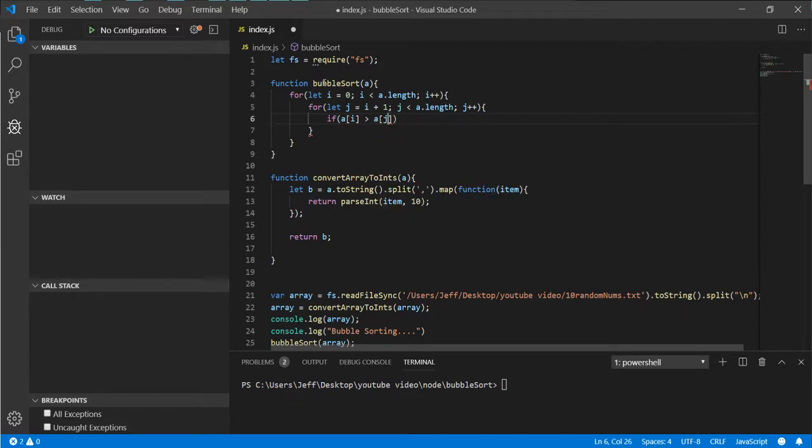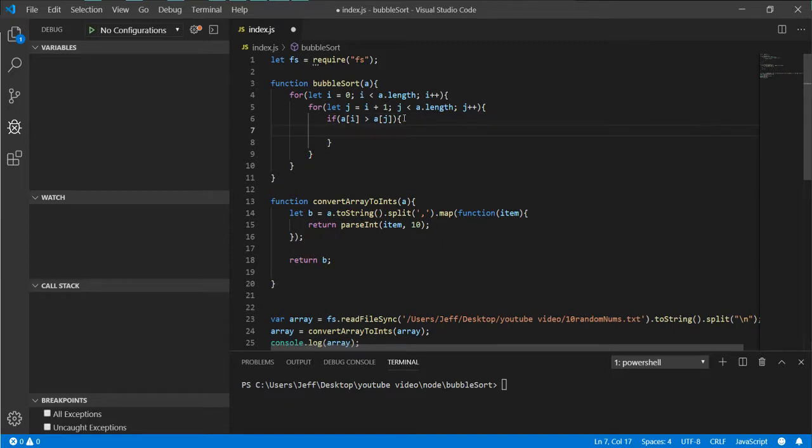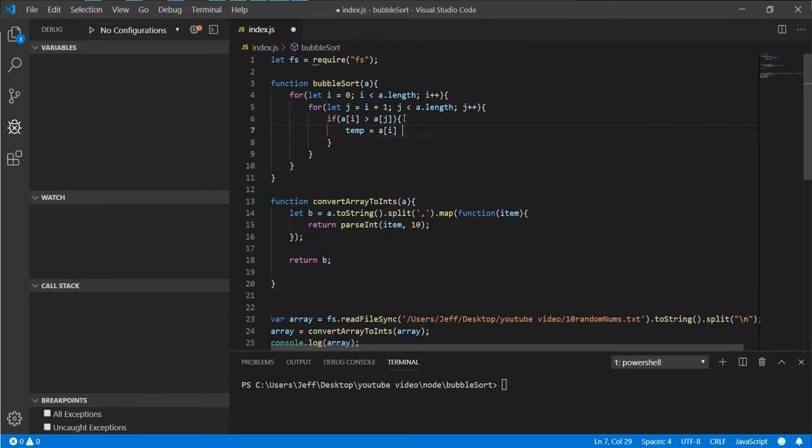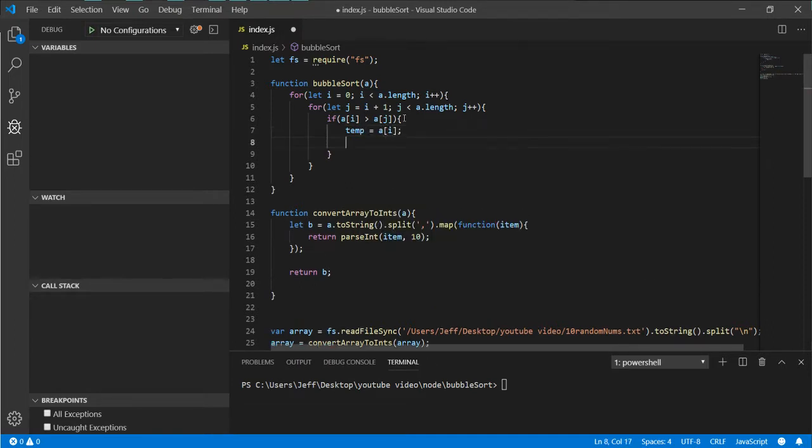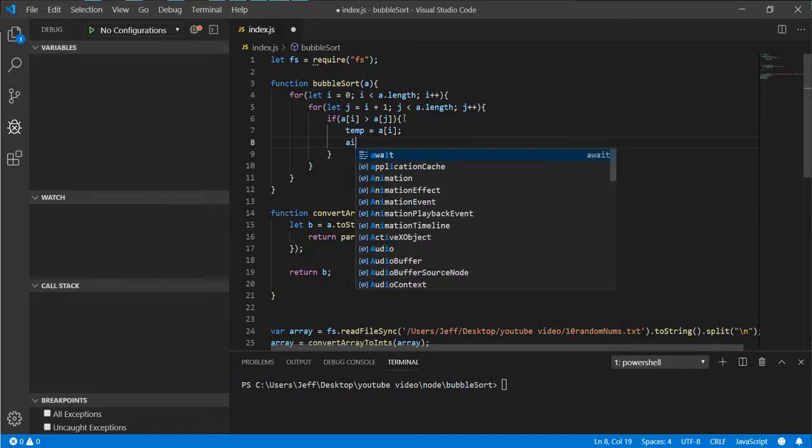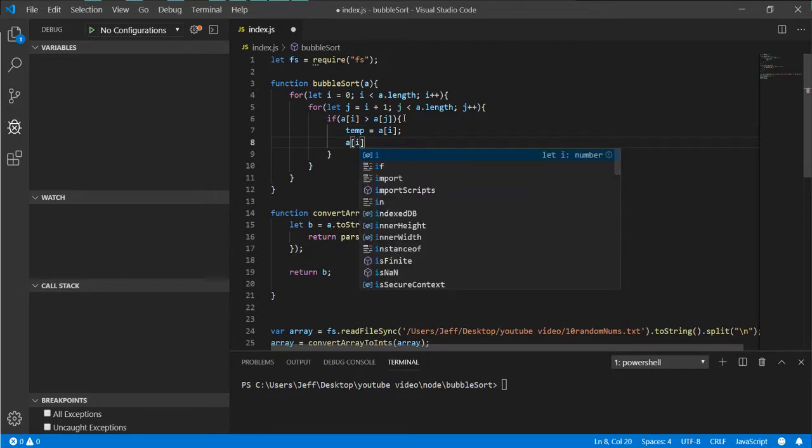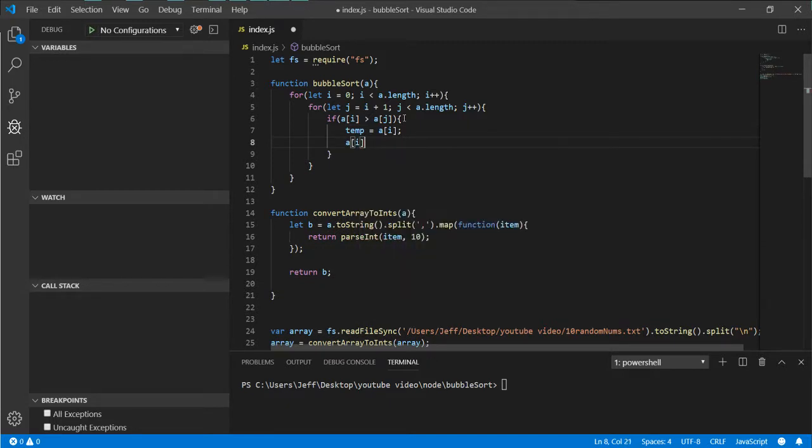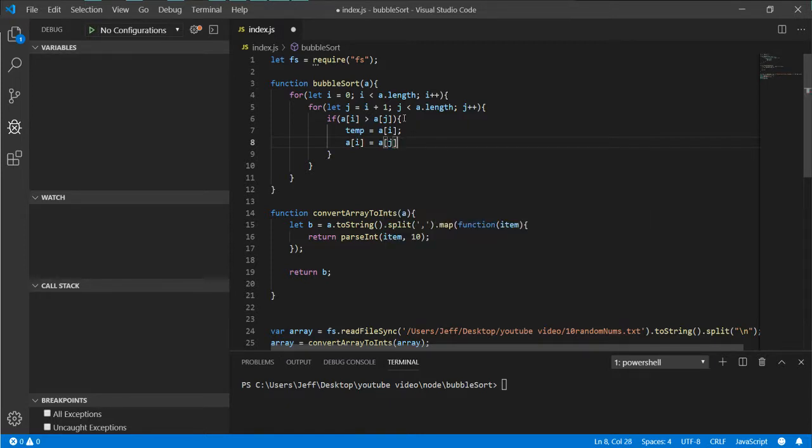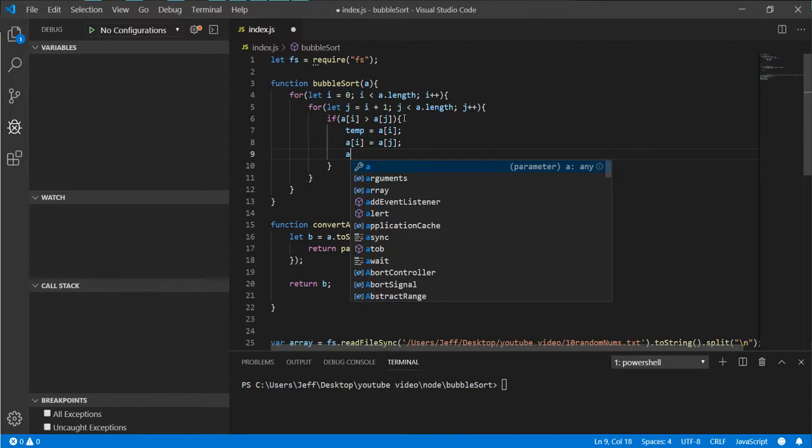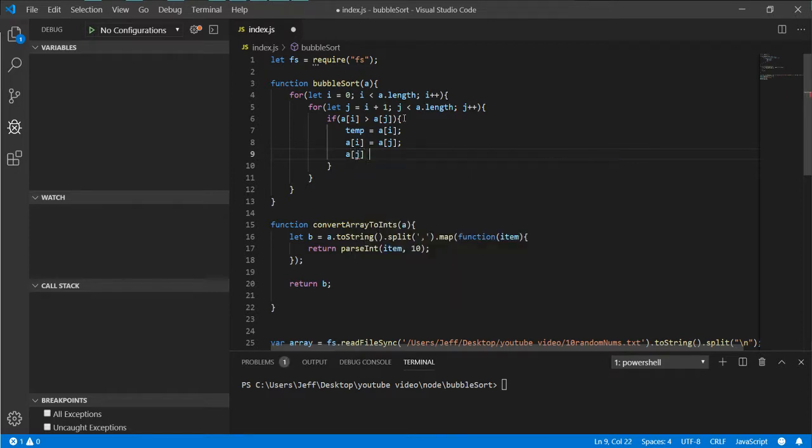We just go temp equals a[i], then we say a[i] equals a[j], then we set a[j]...